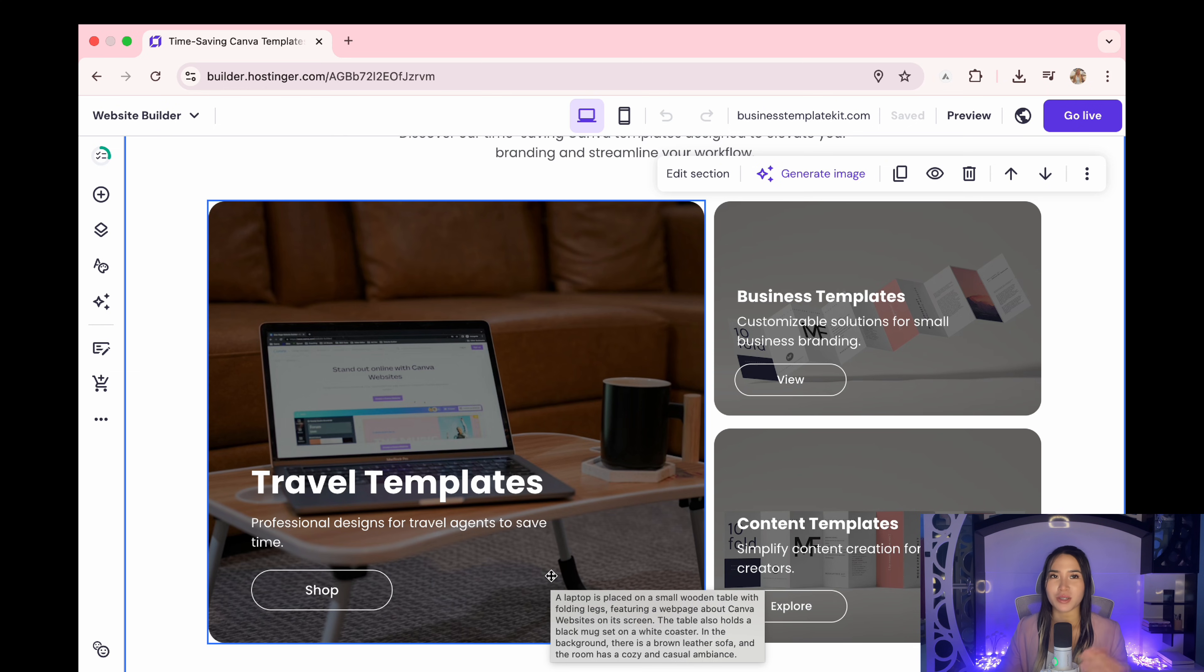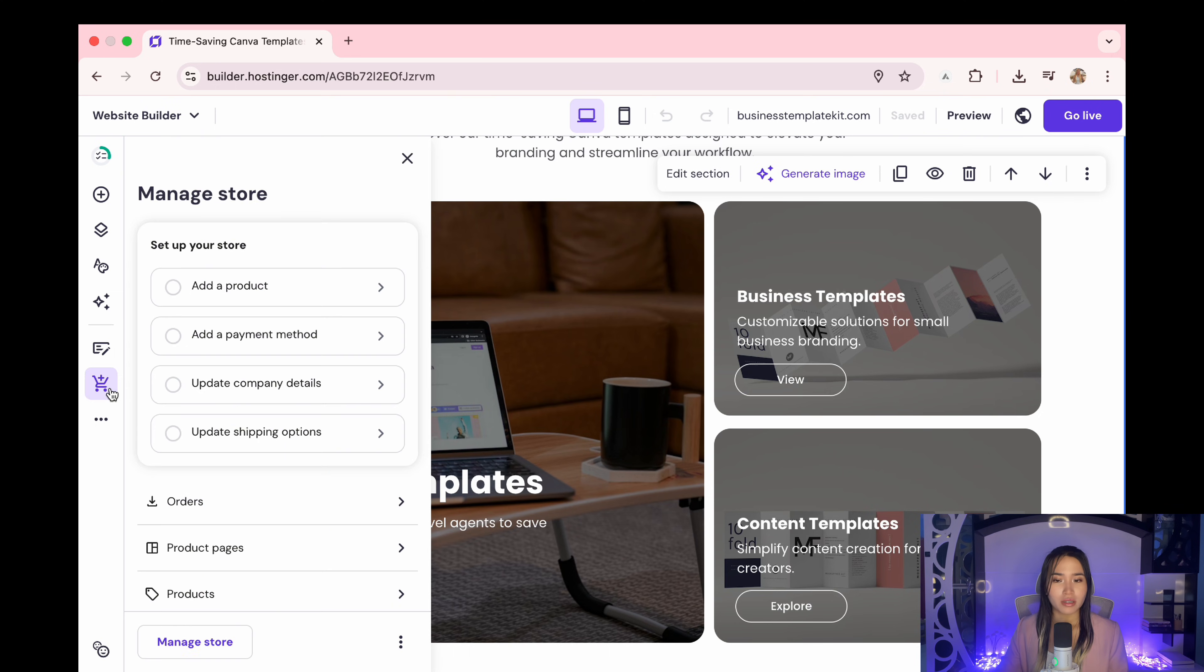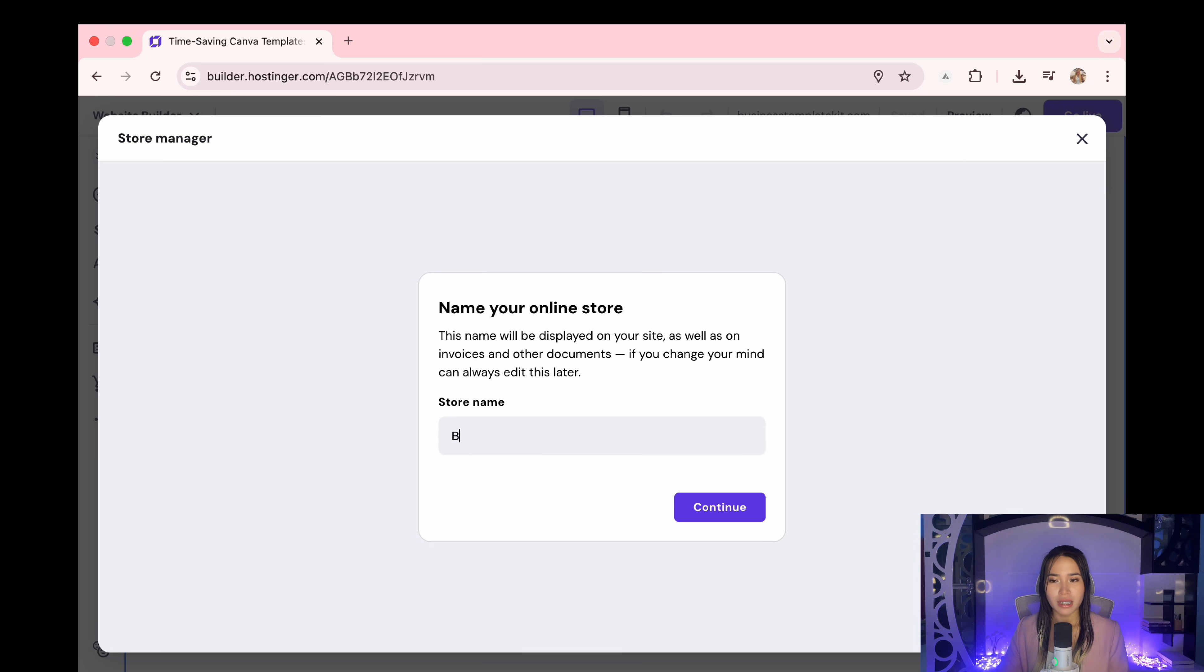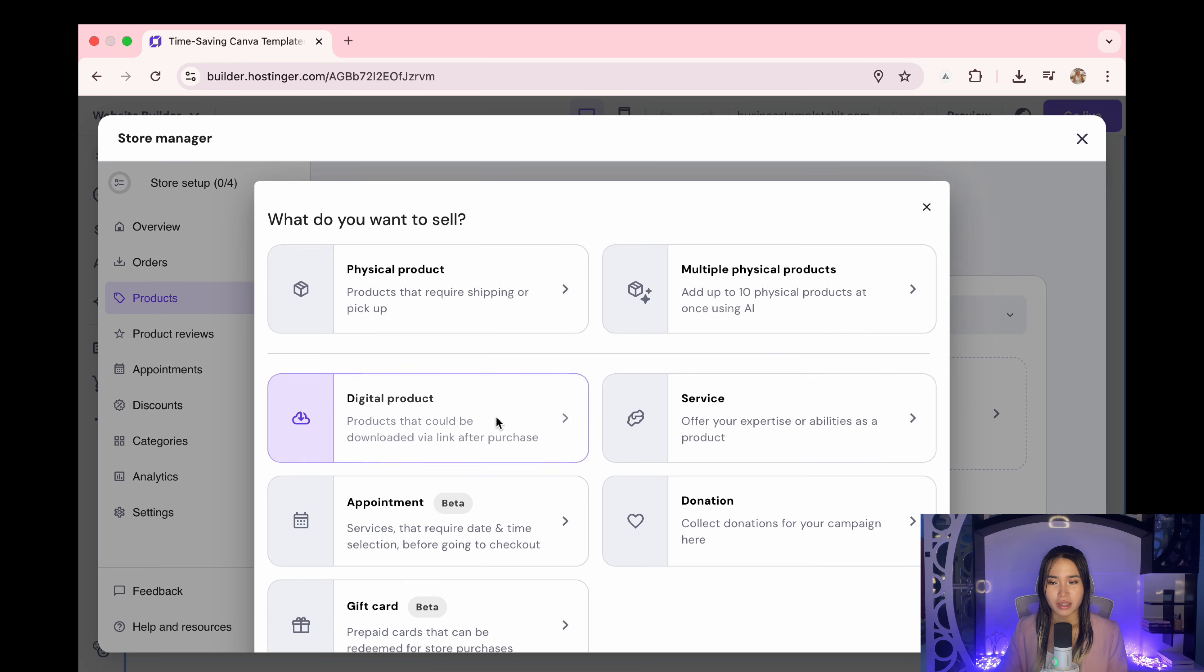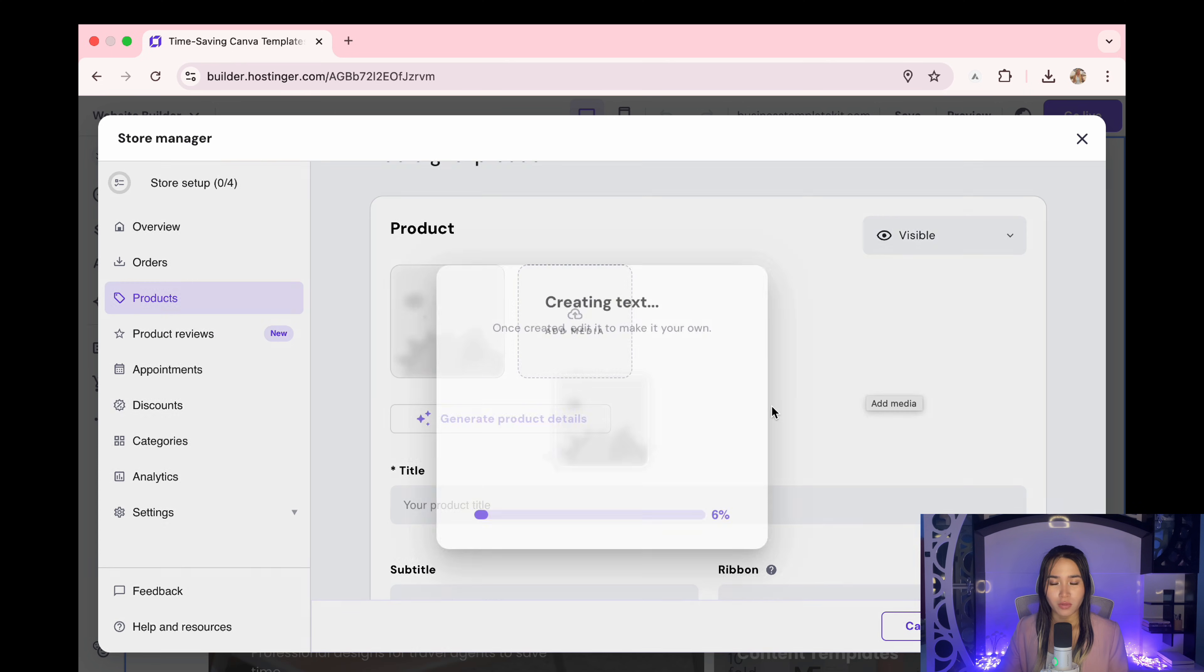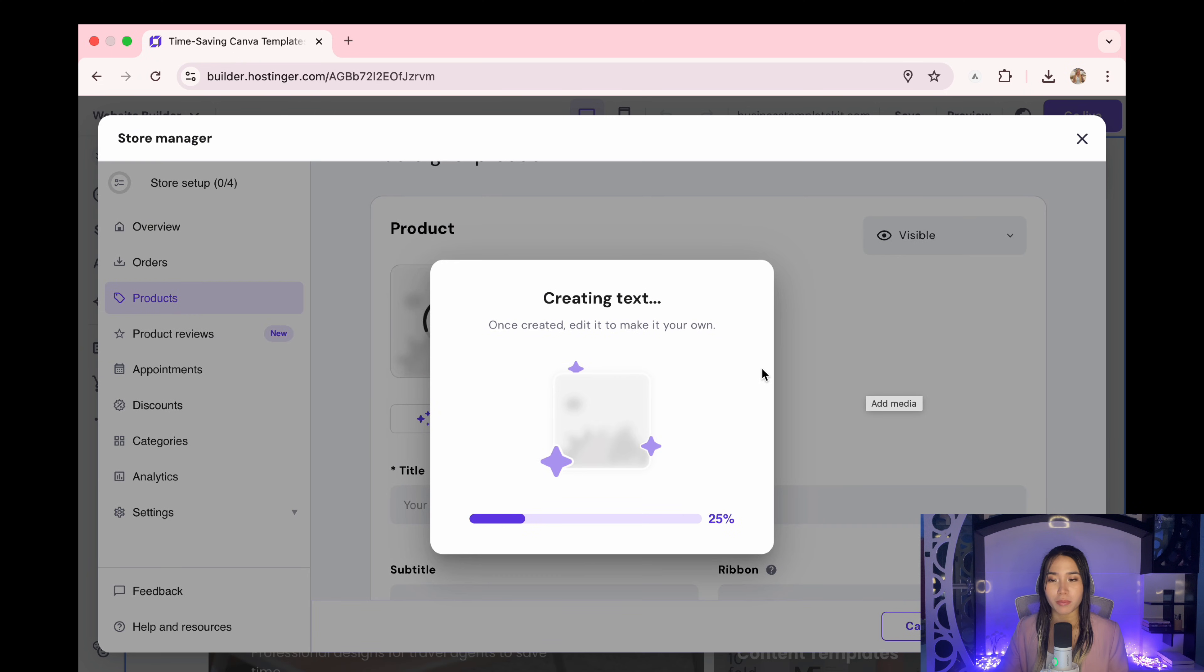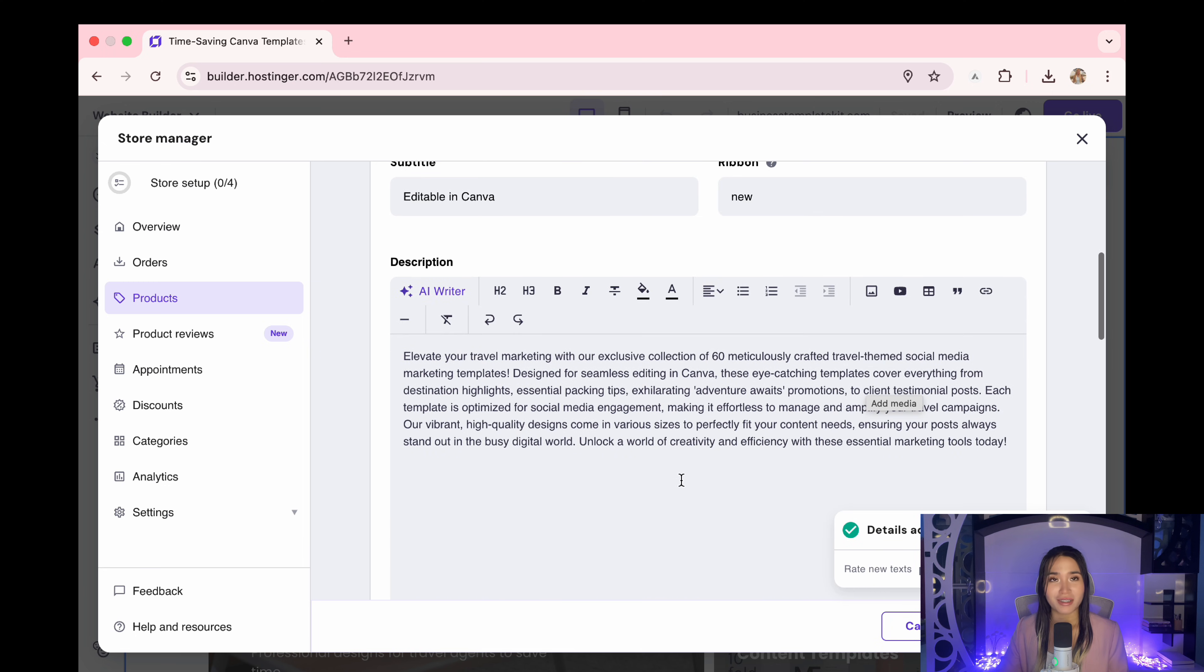Click on the cart icon here then open the products tab, then click add product. You can type your store name here, then select digital product. Then you can see there's an option here where you can upload your product listing photo and AI will generate the product details. Amazing, right?